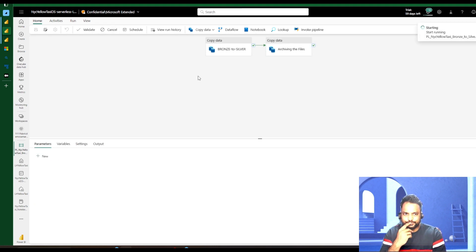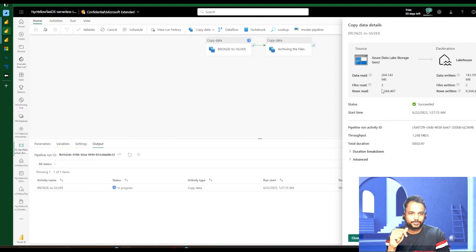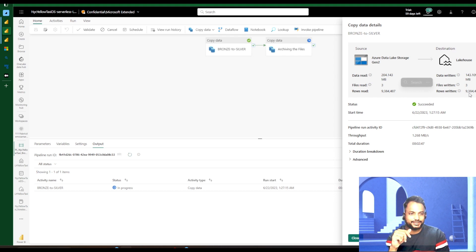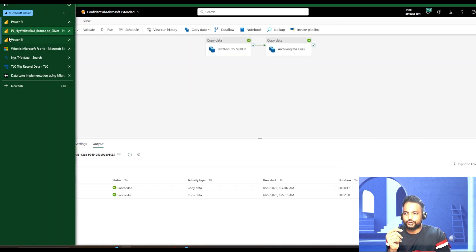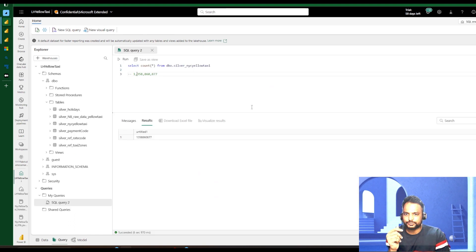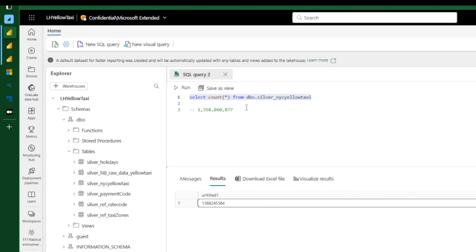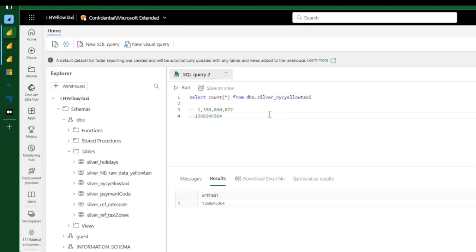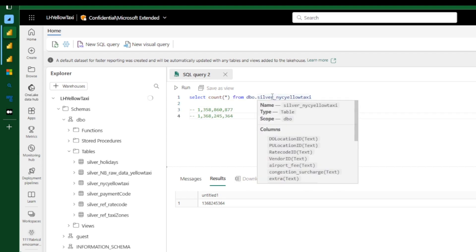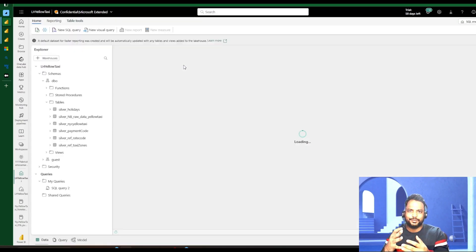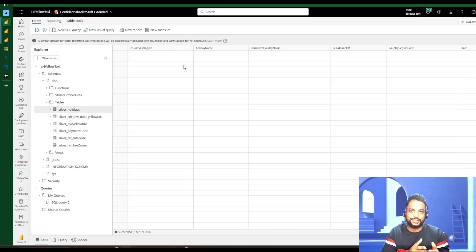Let me run this. The job is successful — it read around 9.3 million records and was able to write that 9.3 million data. We can go back to the table and look at the updated count — the new data came in. That's how we can take the data from ADLS Gen2 and move it into our lake house.